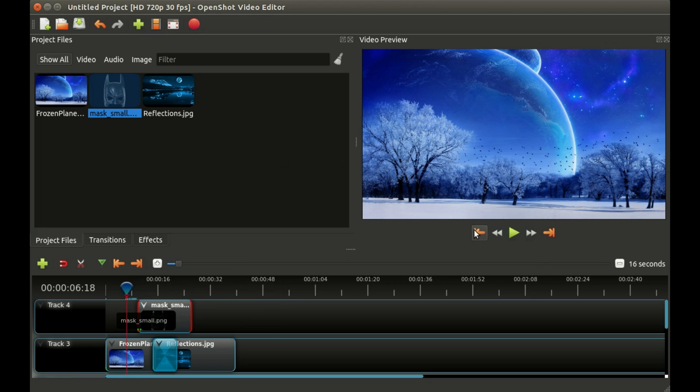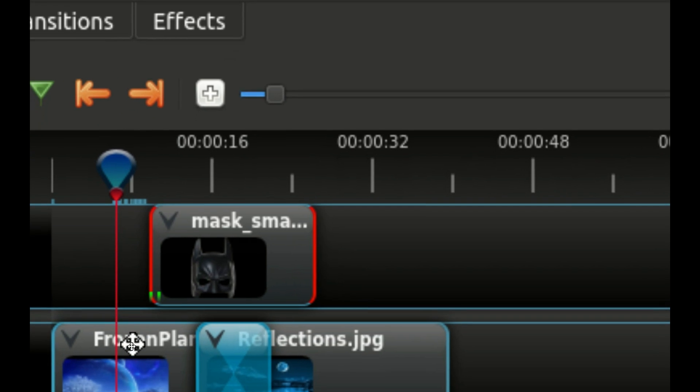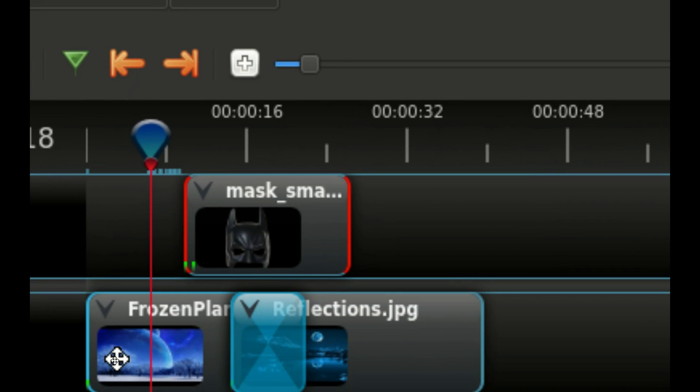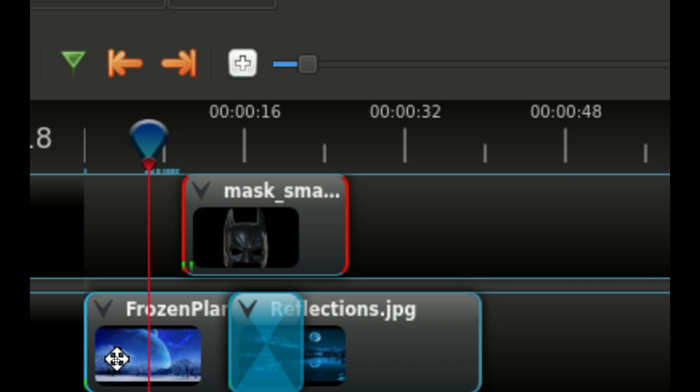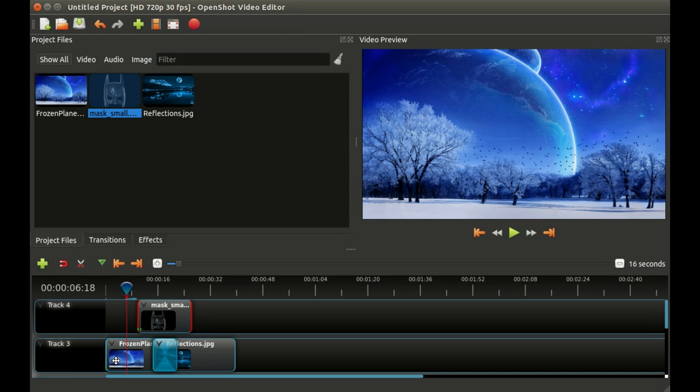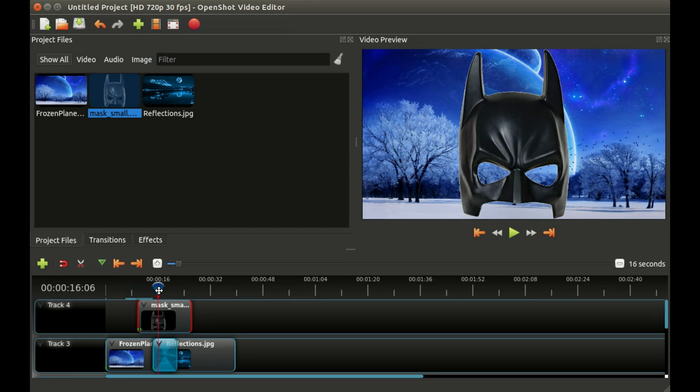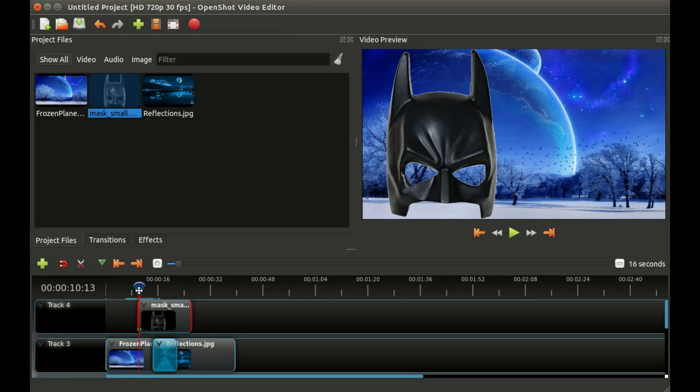What you will notice is on our clip two small green dots have appeared and those basically indicate that some property of this clip is going to change inside that small range. If we just slide our red line across you will see the mask slides in from left to center just like we told it. Let's go ahead and hit play so you can see it smoothly come in.